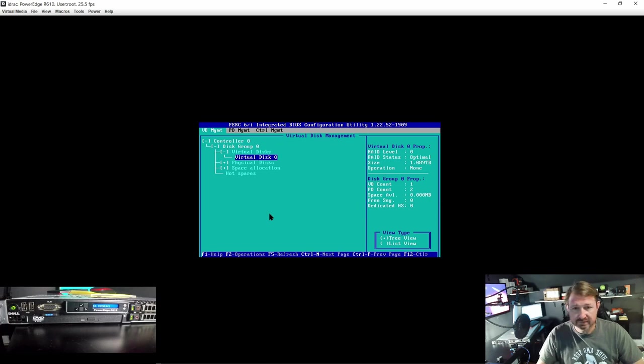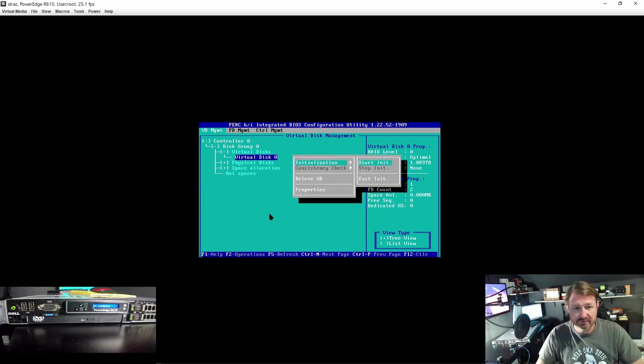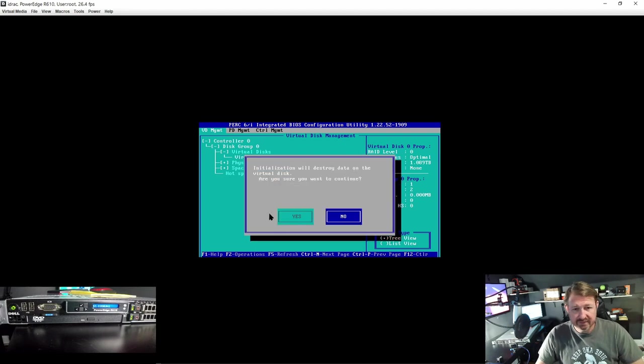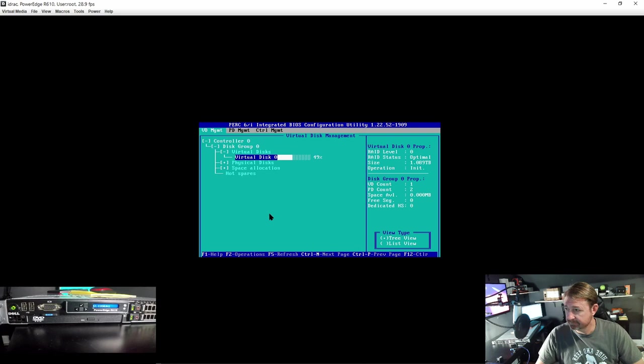Create a disk, let's hit F2 again and initialize it. And do a fast initialization. Wow that is a hard word to say.